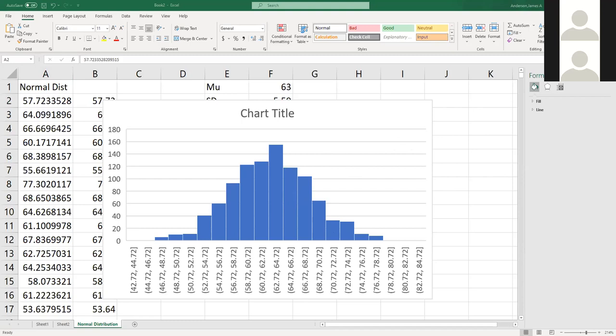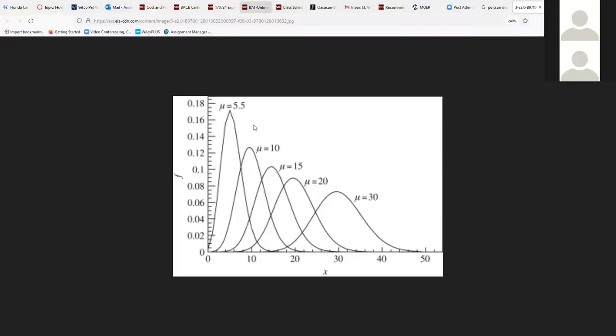But you can also get something called a Poisson distribution, which looks like this. So you have a majority of your data in a very small amount of area and it kind of peters out one way or the other. Used a lot in pathology, so whenever you're looking at diseases or low count events. Quick little recap for the recording.